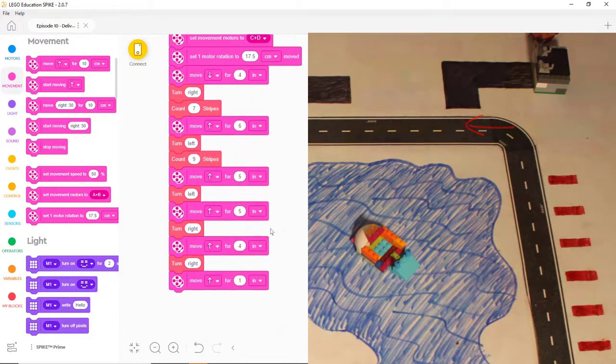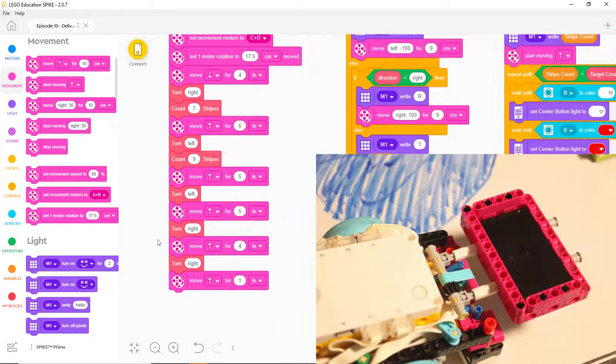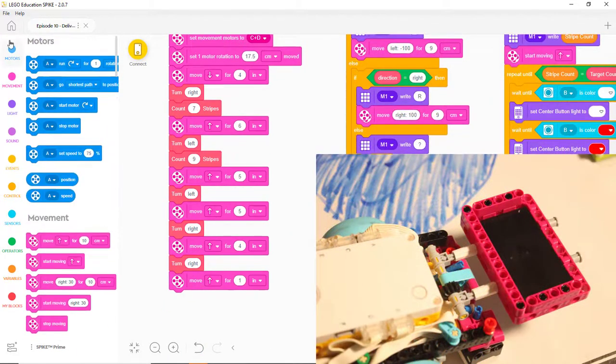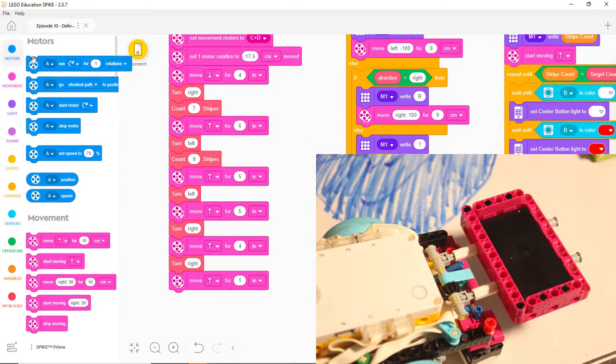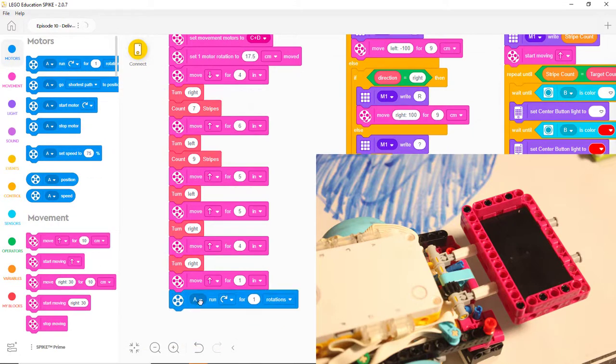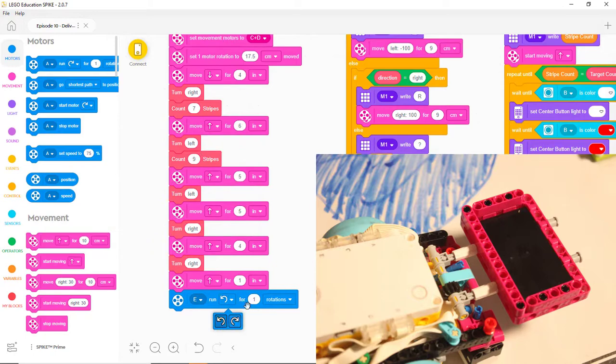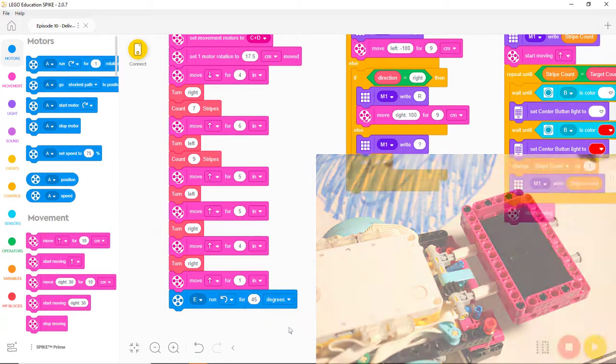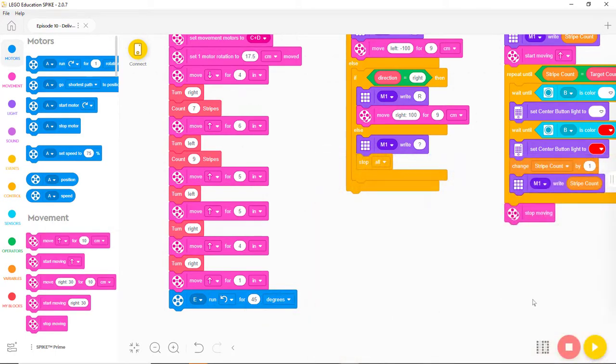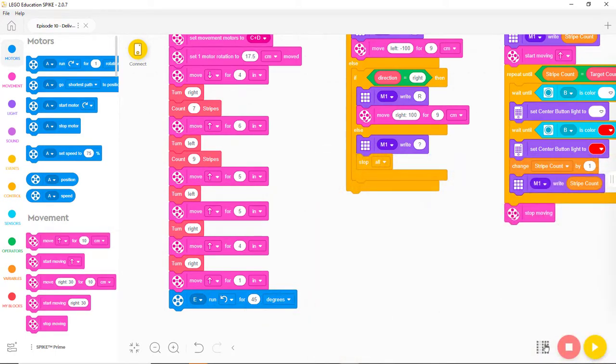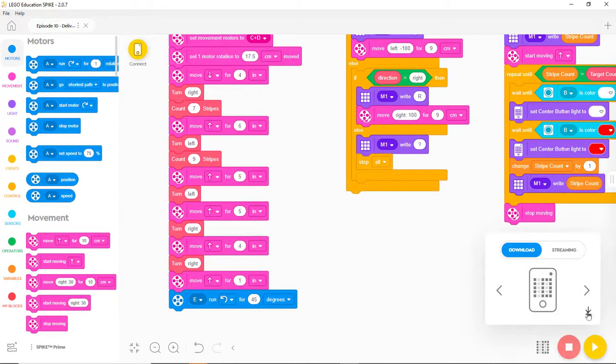As a final step, we need to unload the food by lowering the tray. To do that, we add a block that will turn the motor connected to port E counter-clockwise for 45 degrees. Okay, let's download the program to the robot and try it out.